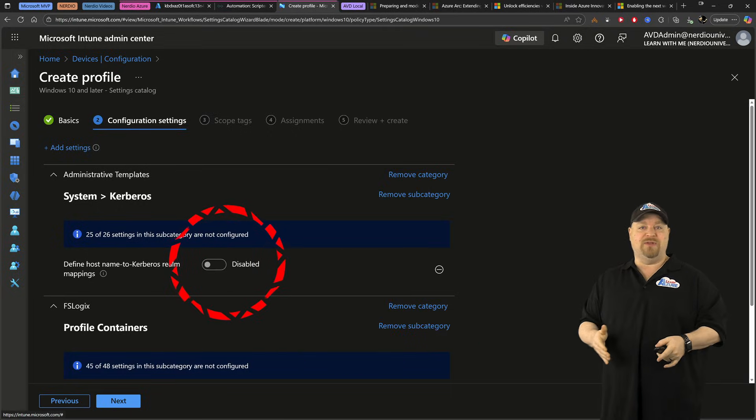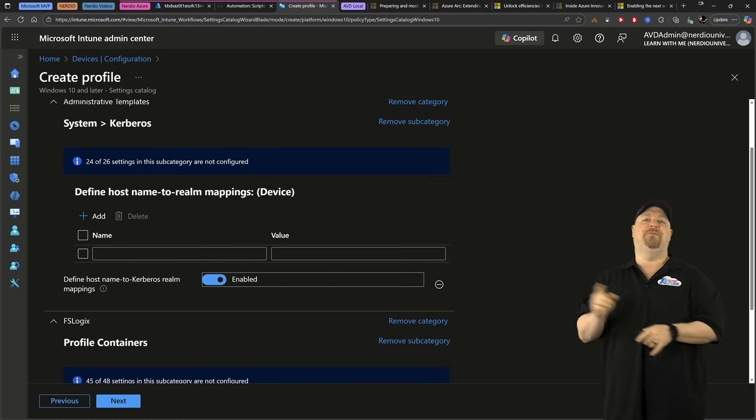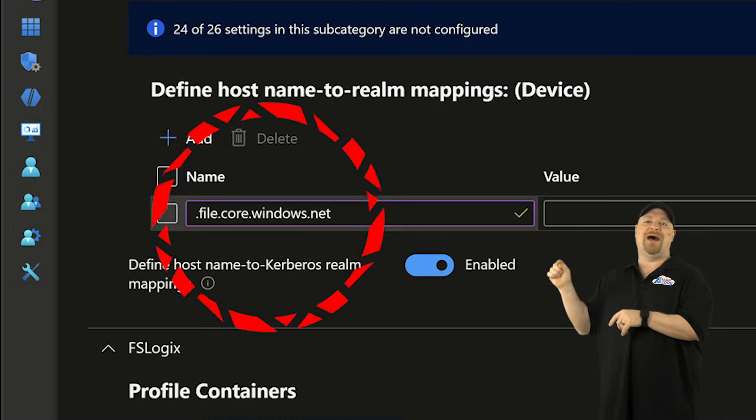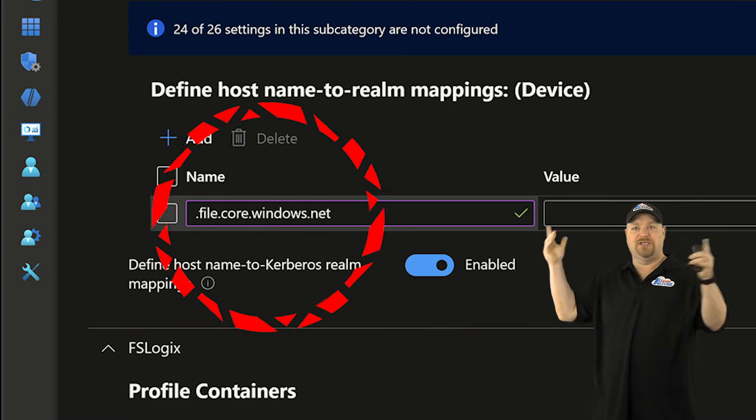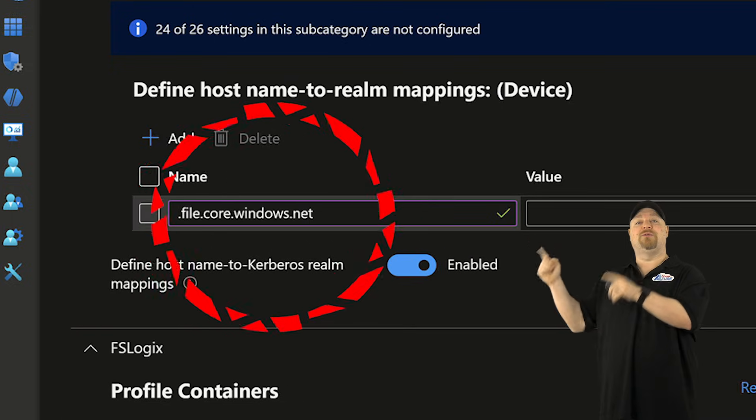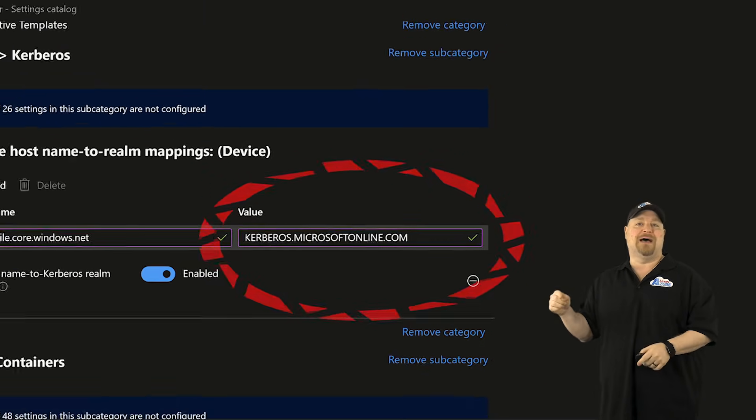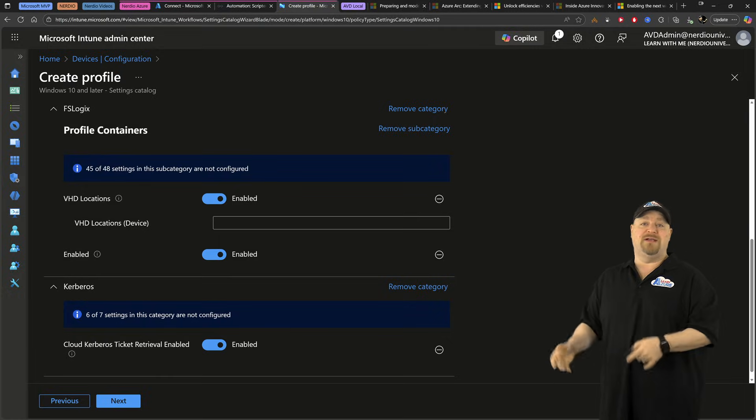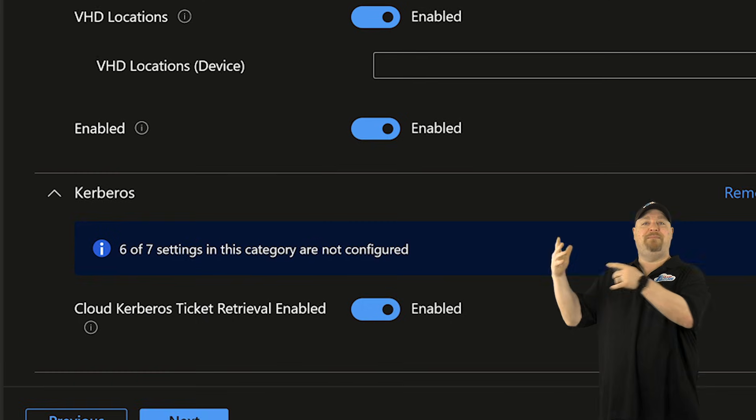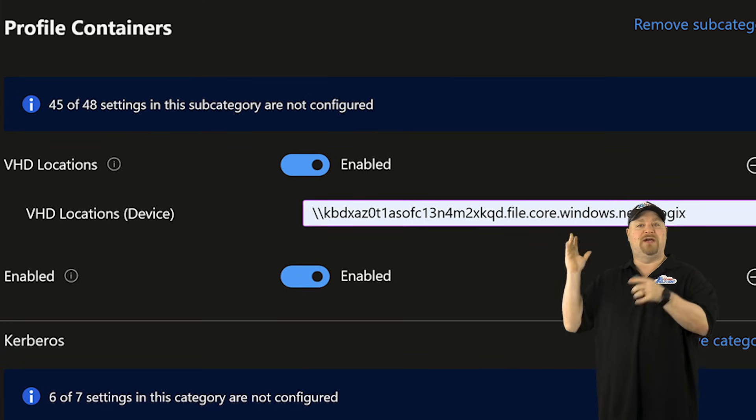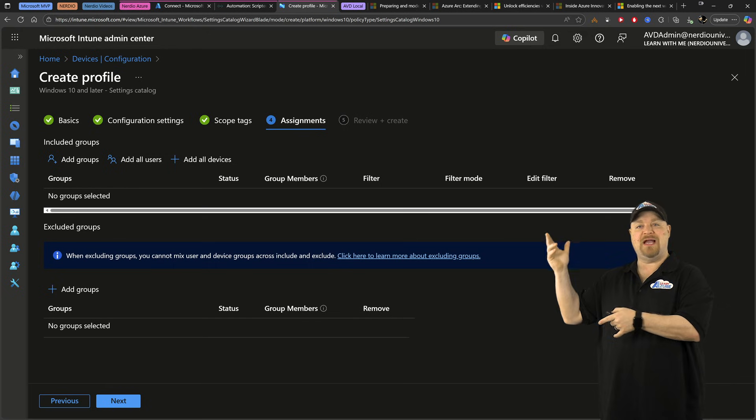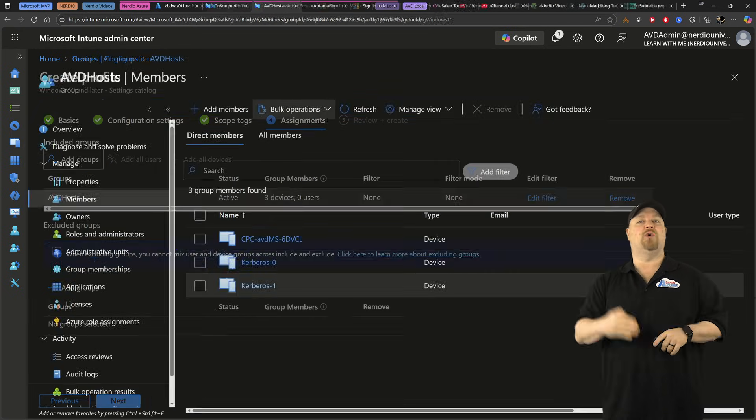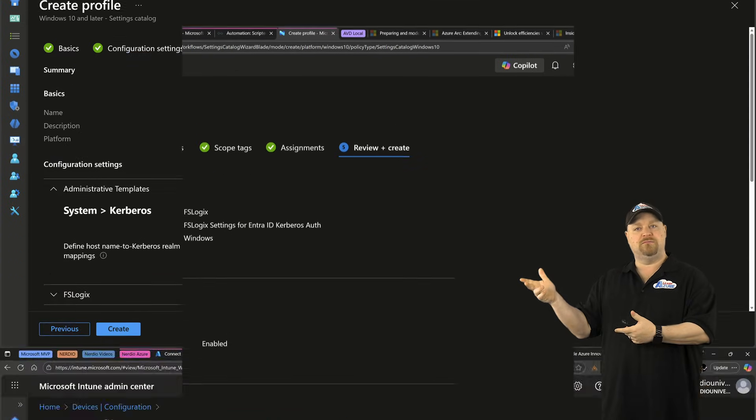Then you want to enable these things. And if you need to do the Realm Mapping, it should be done for the .file.core.windows.net, which is the Azure Files. And that's going to resolve to Kerberos.MicrosoftOnline.com. Enable all the other things, especially the Cloud Kerberos Ticket Retrieval. And then paste in the UNC to your Fileshare and click Next. And here you want to add your assignments, which should be a cloud-based group that has all of your session hosts in it. And then Create.